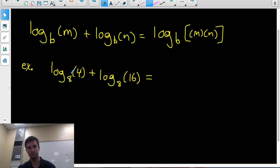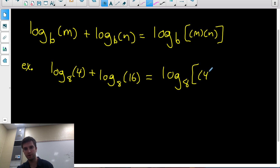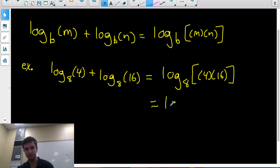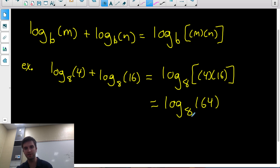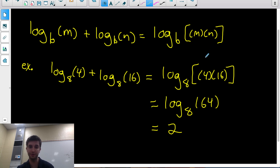So here I have two logs being added that have the same base — they're both base 8. I can write them as a single log, keeping base 8, but multiplying the arguments: 4 times 16. That gives log base 8 of 64. We're looking for what exponent goes on 8 to get 64. Well, 8 squared is 64, so the answer is 2. You could also type log 64 over log 8 on your calculator and it'll tell you 2.